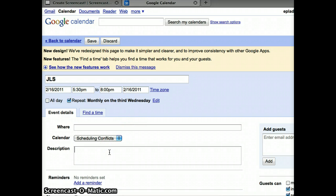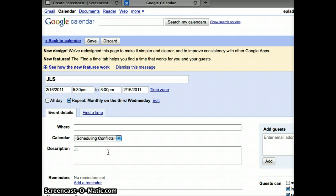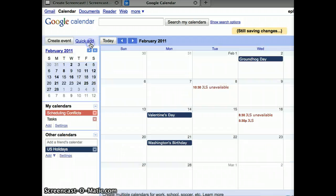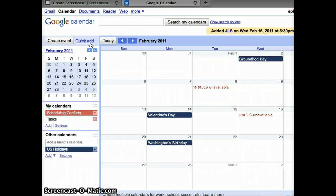And I think I'll say, okay, JLS, now, at District 65, Family Night. And then, click on Save.